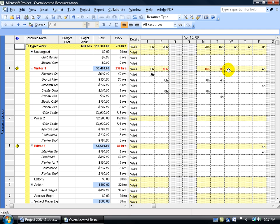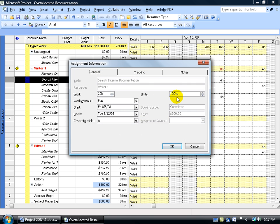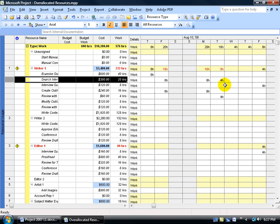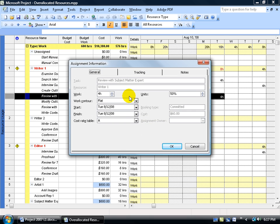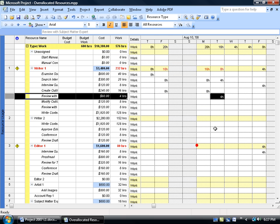But what about this one — why is 8 hours in red? Isn't the default calendar an 8-hour day that allows working 8 hours? That depends on how you assign the resource to the task. The first task at 4 hours — double-clicking shows it was assigned at 100%, 8 hours a day, but he's only at 4 hours. The next task — Review with Subject Matter Expert — was assigned at 50%, which is 4 hours. So 100% plus 50% is 150% — he's over-allocated by 4 hours.